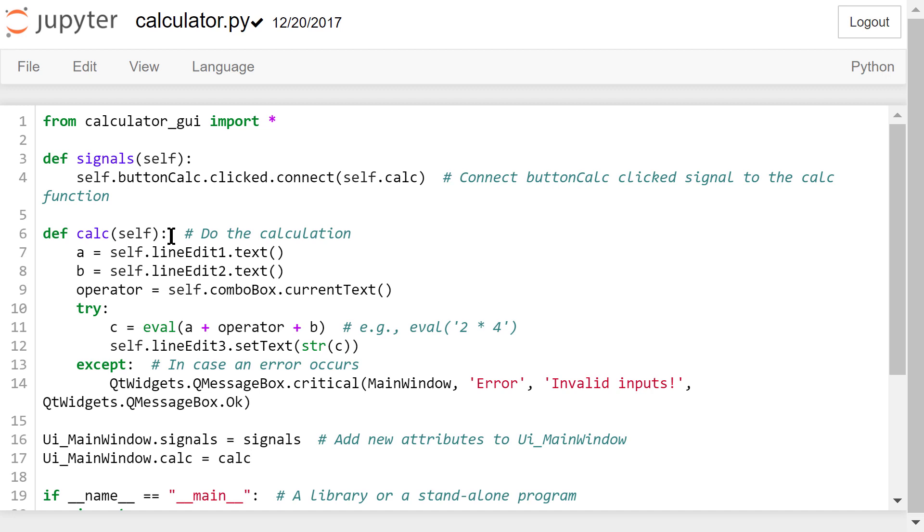It will be one of the plus, minus, times, and divided by operators. Next, we try to calculate the result by assembling these three strings in one expression and executing that expression. For example, if A is 2,